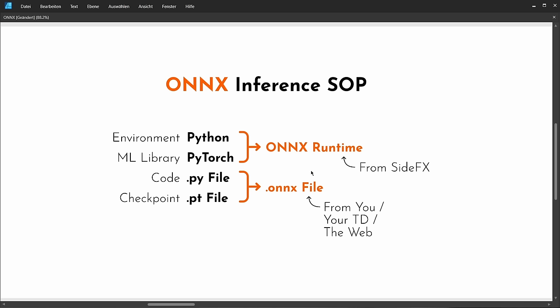In this case, this ONNX runtime — as a user, we can simply take our neural network project, our .py file, and the training checkpoints and export them as an ONNX file, a single file we can hand over to our ONNX runtime. The ONNX runtime makes it much simpler to use this machine learning file. For Houdini, SideFX took this ONNX runtime and implemented it into the ONNX Inference SOP. Since ONNX is an open standard and has been around for quite a while, we can also find a lot of really good ONNX files online.